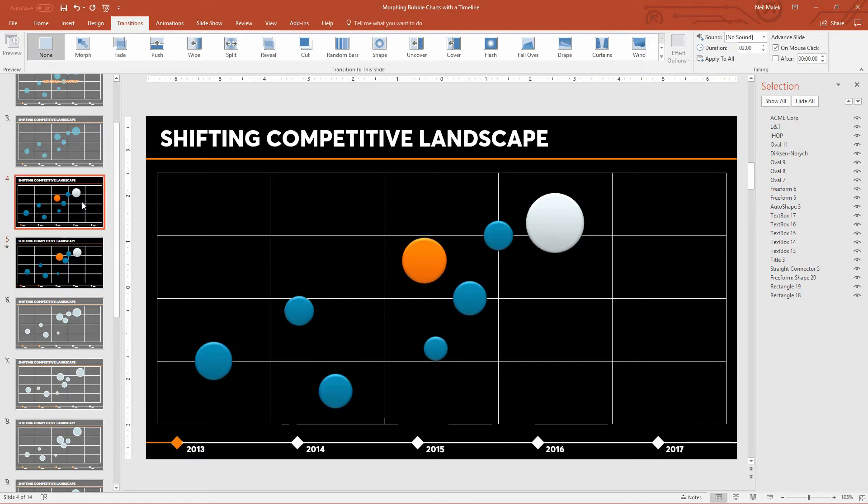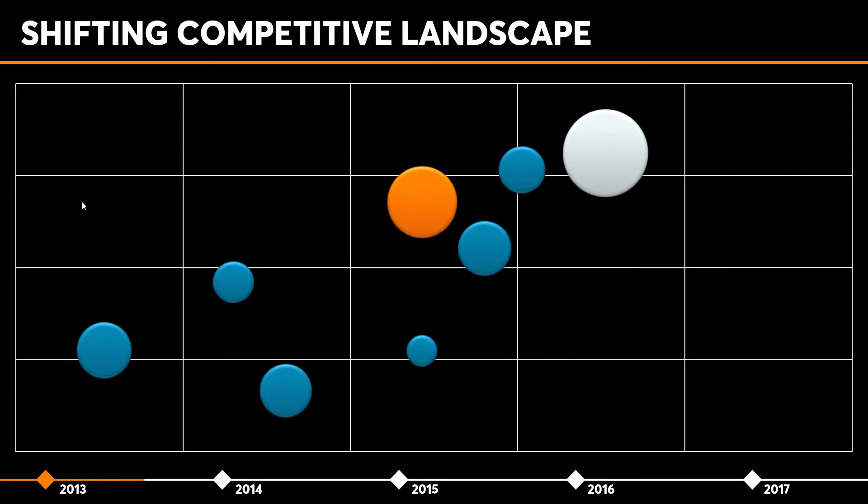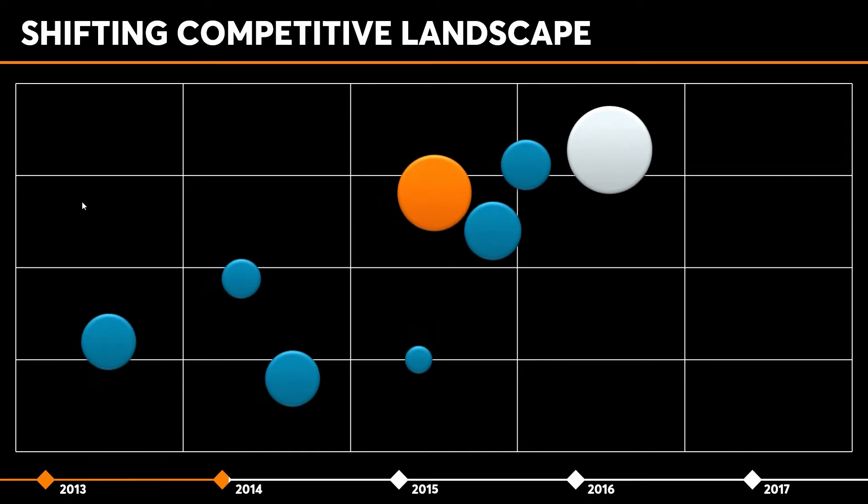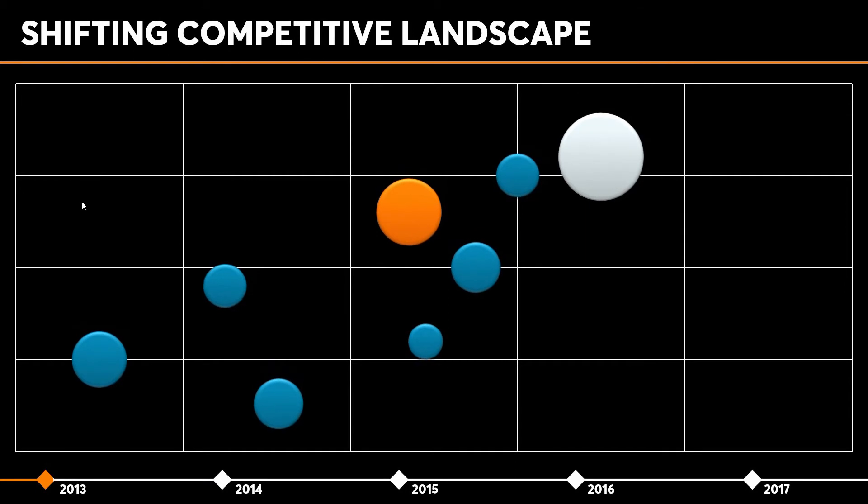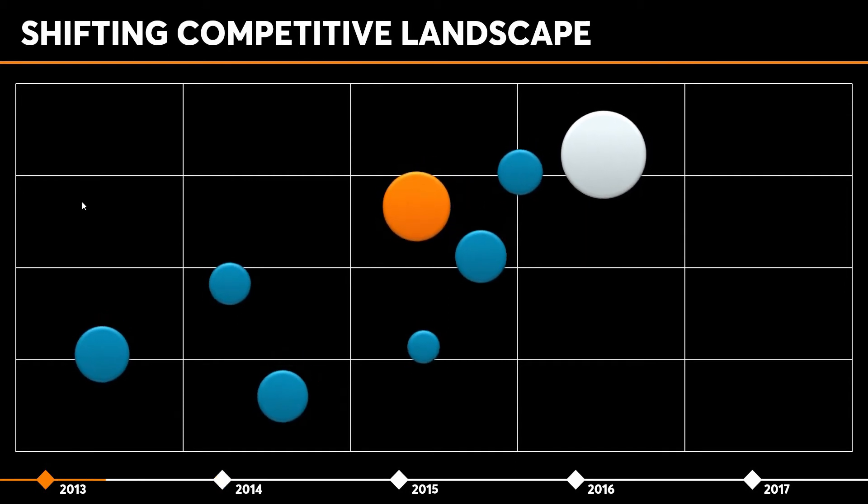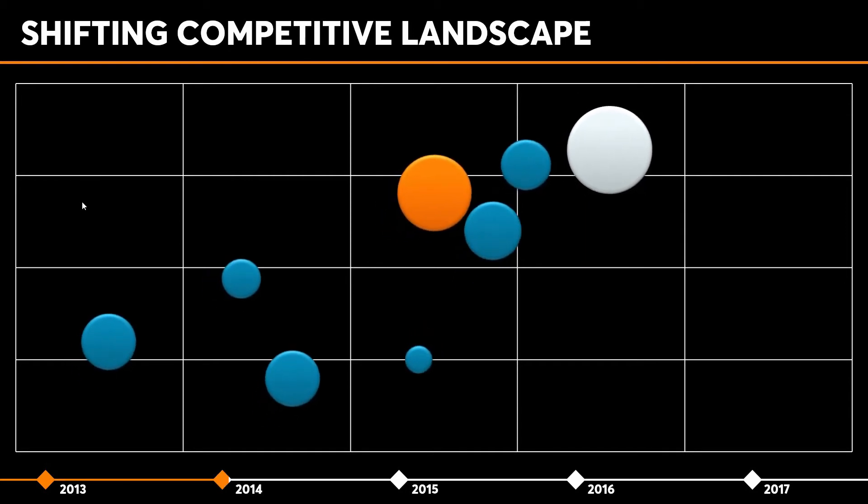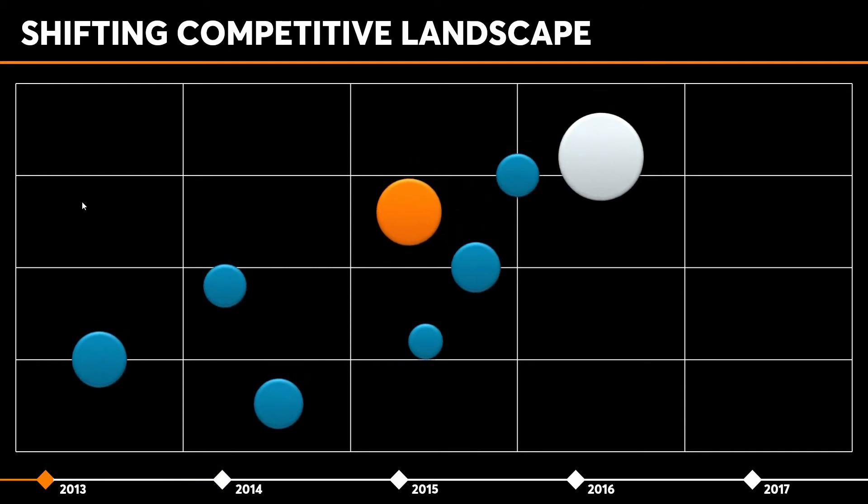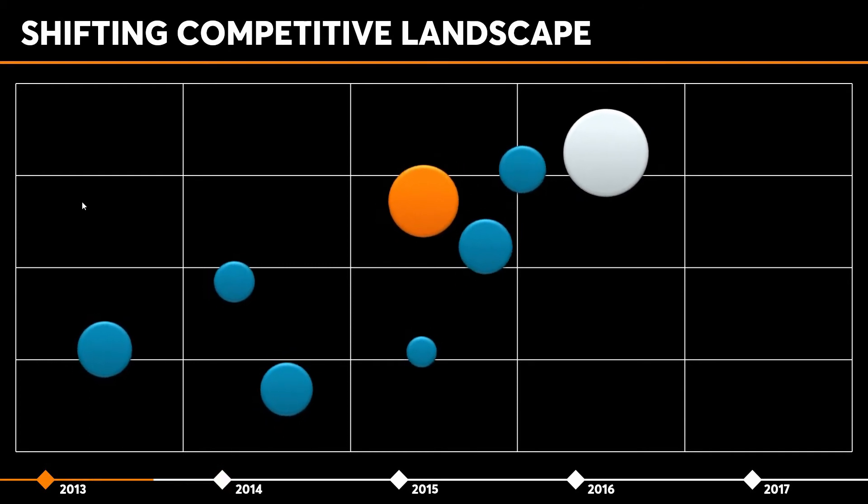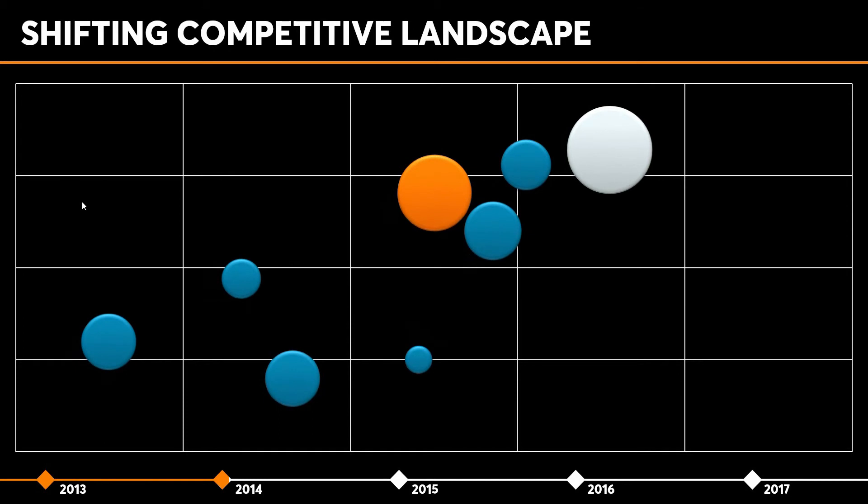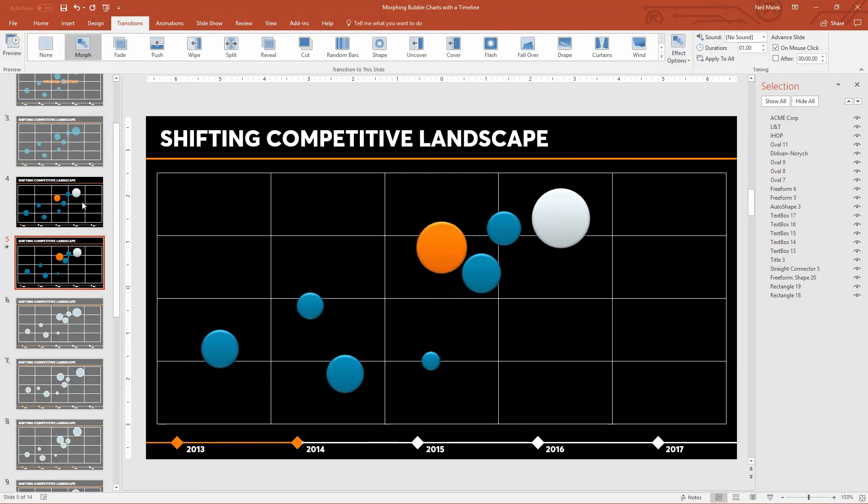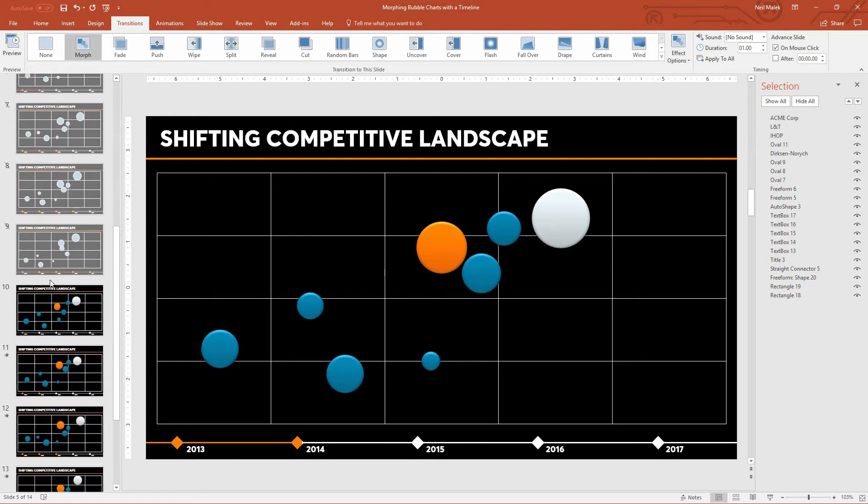All right. So starting on slide number four, Shift-F5 to launch the presentation from that moment in time. Using the forward arrow we can see those things grow and spread into spot. Back arrow, forward arrow, back arrow. The timeline grows and shrinks. The bubbles grow and shrink and slide helping us to see where everything is. And all you'd have to do at that point is simply repeat that process over and over again.